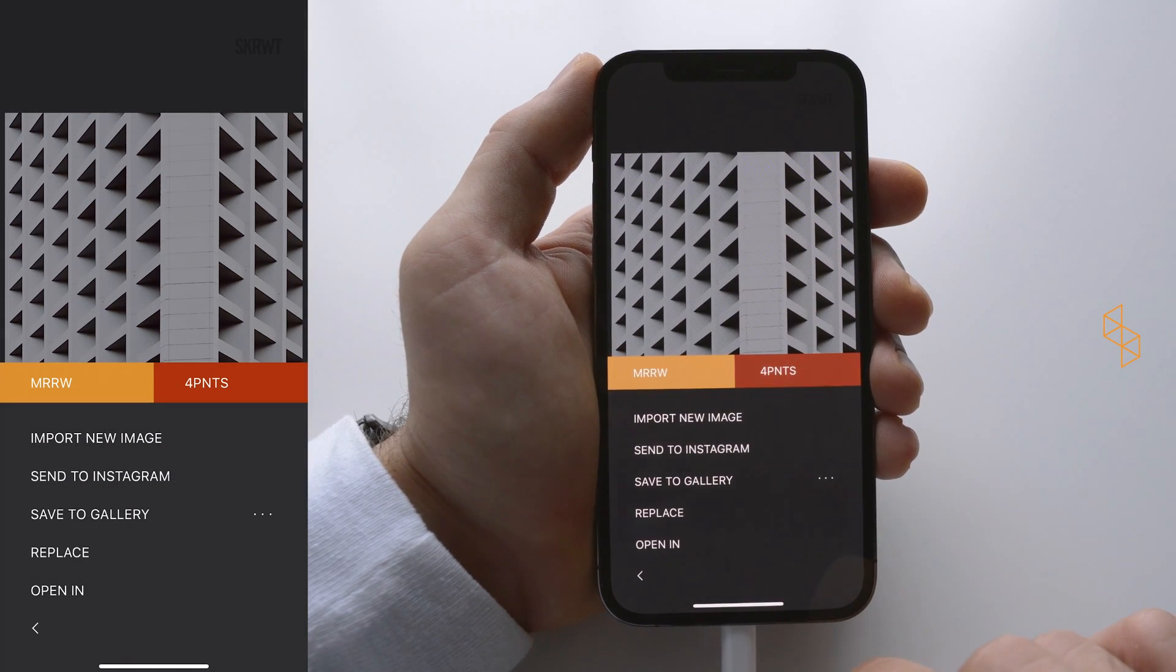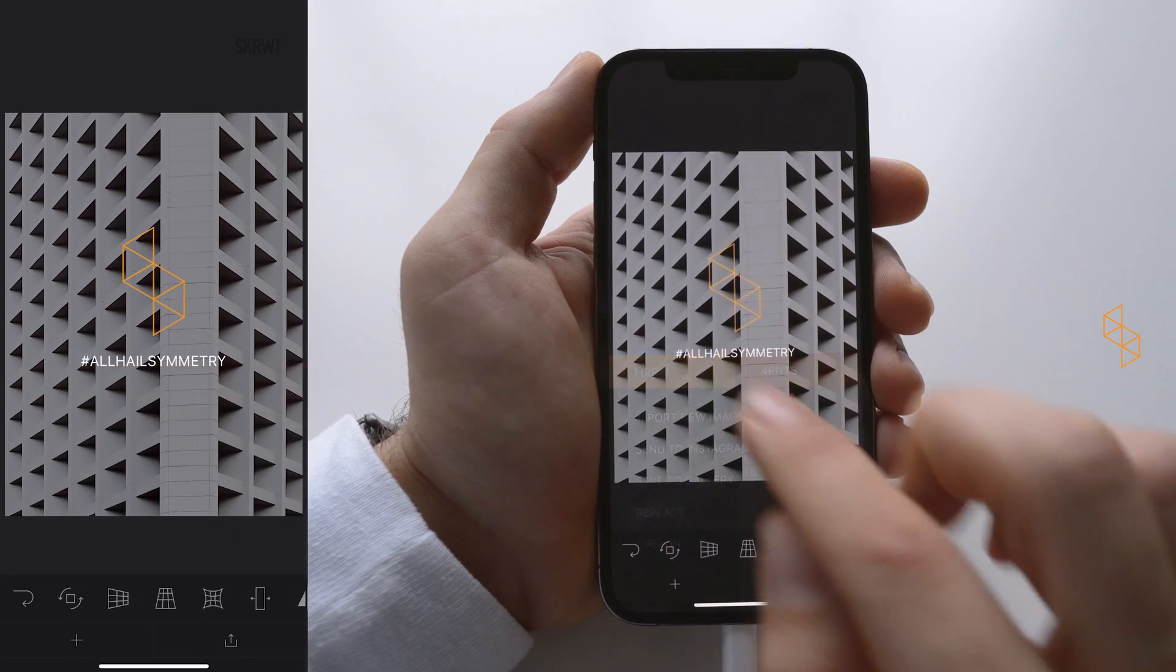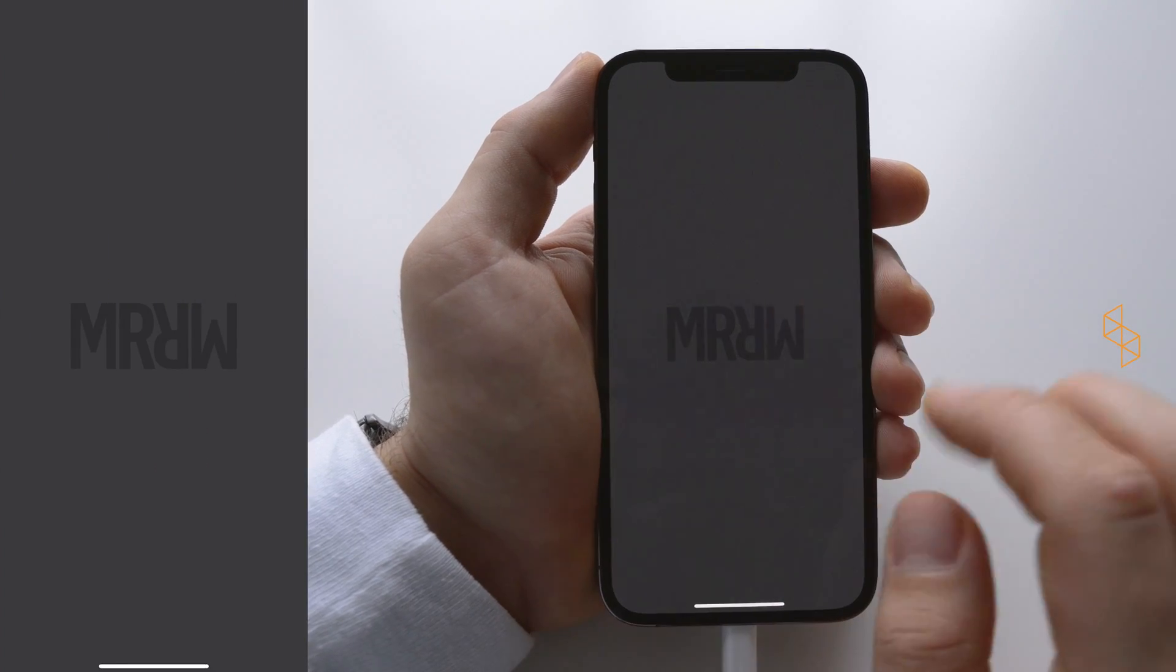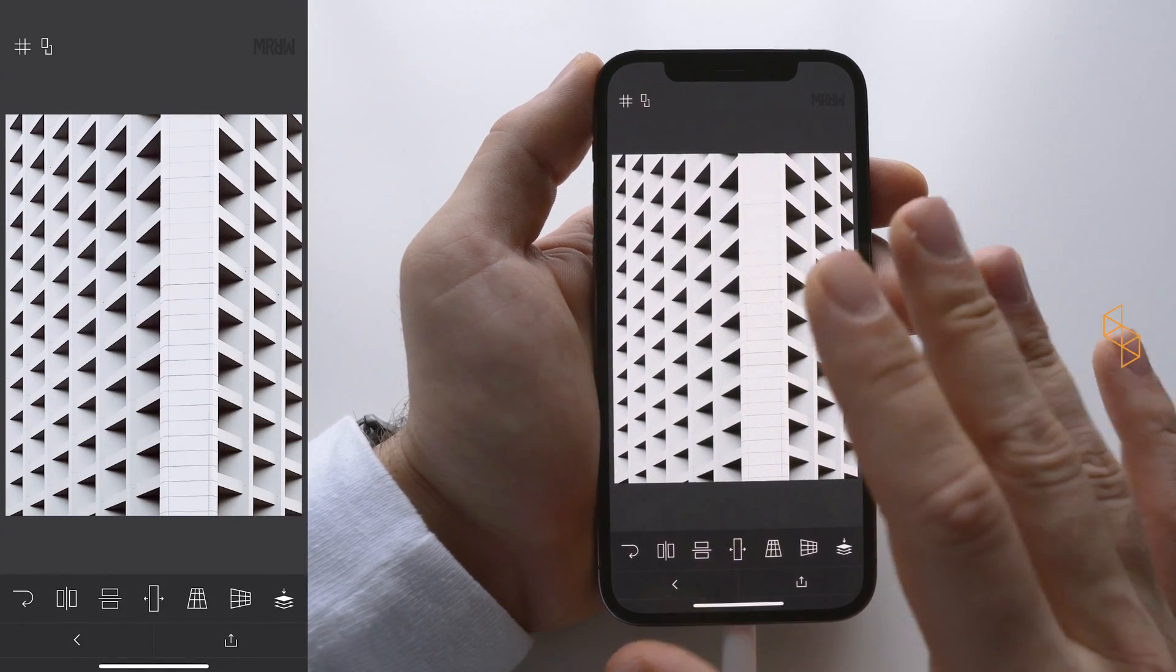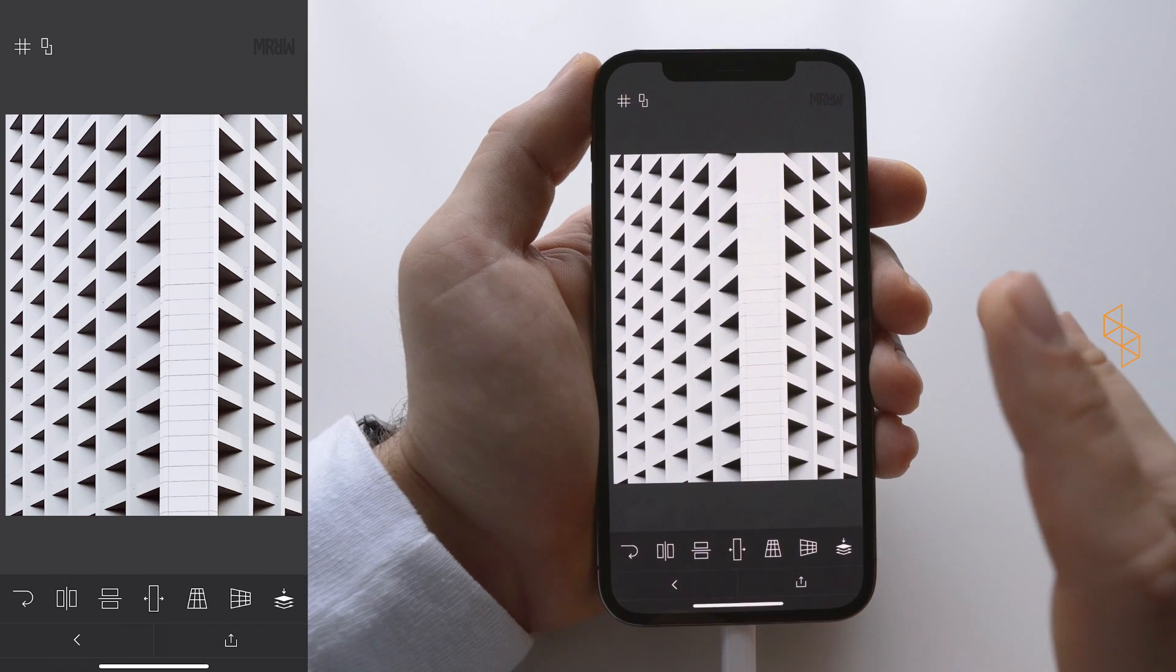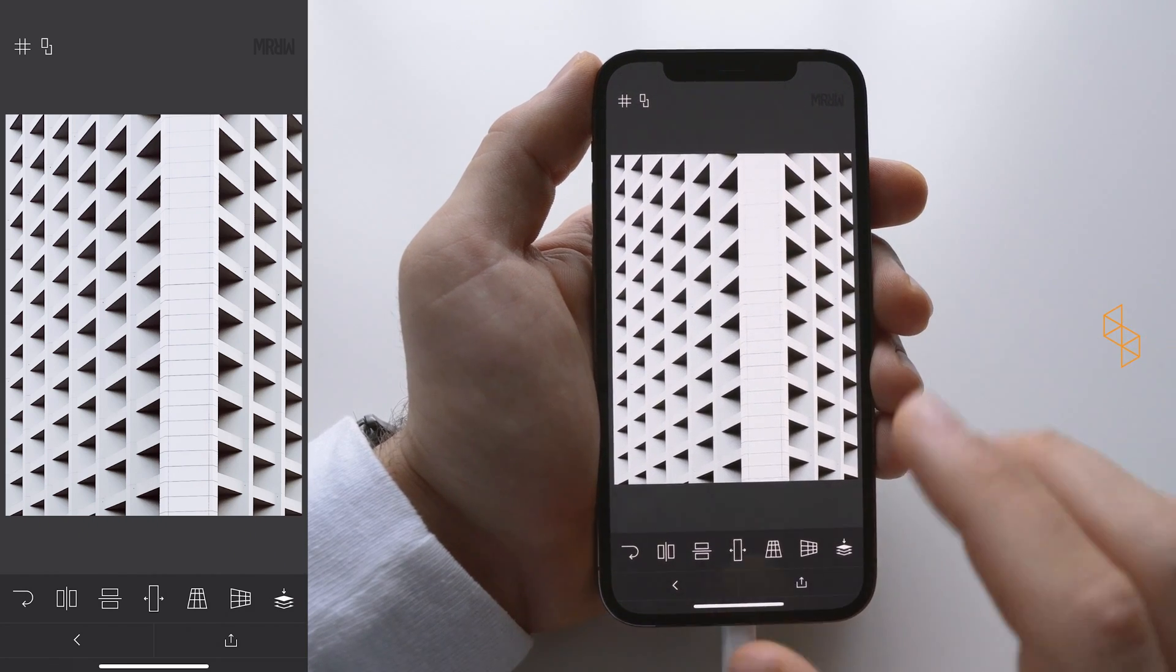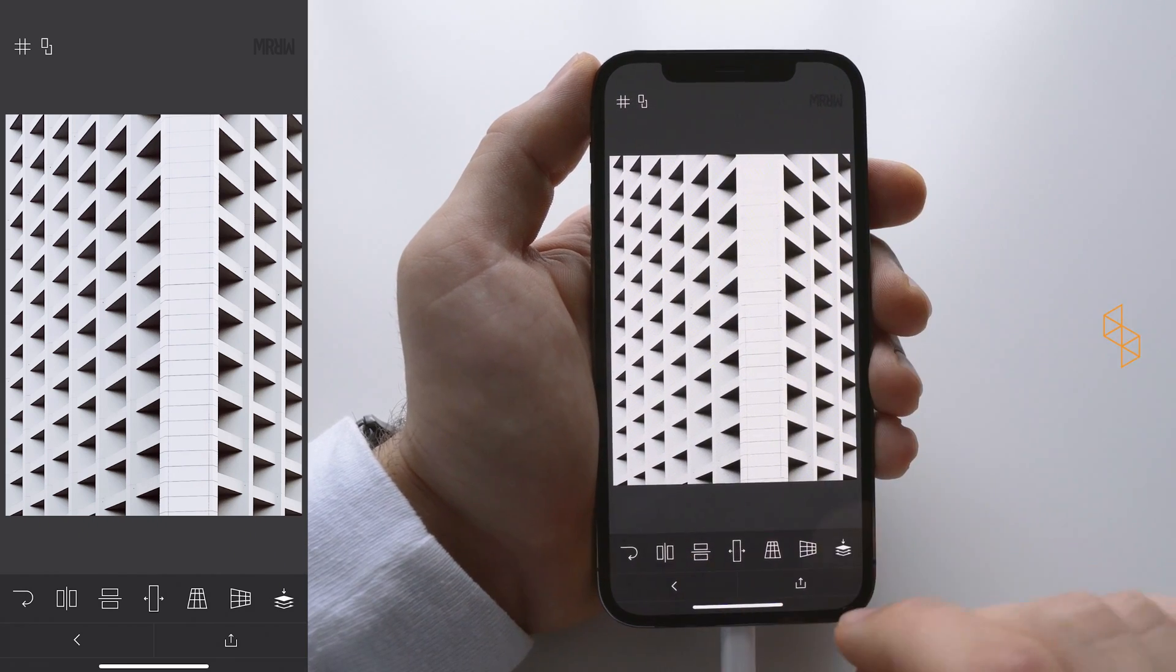Now by tapping the export button you can send it into Mirror. Screw It is sending it to Mirror. You now are in a completely new app. This one is working a little differently; we have an all-touch interface.